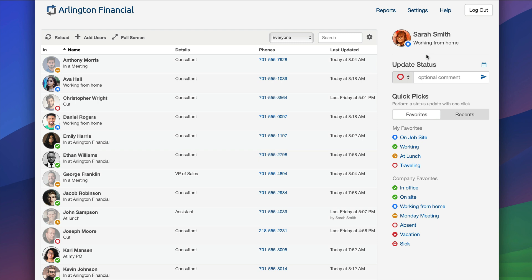Every user can have up to 10 of these that you can set yourself, and every organization can set up to 20 company favorites that everybody can reuse. We have an entirely separate video on managing QuickPix. I encourage you to check it out.